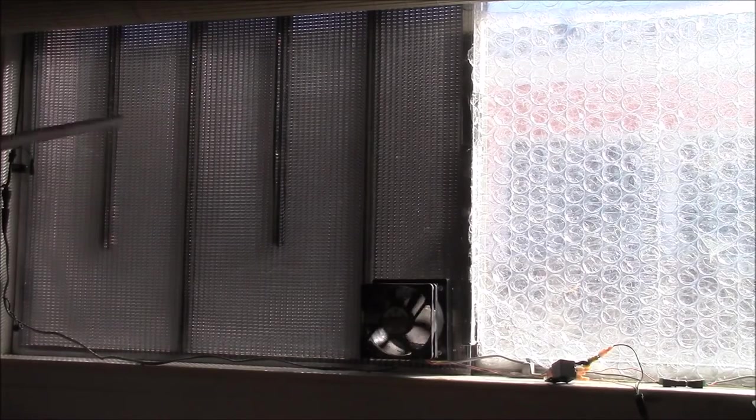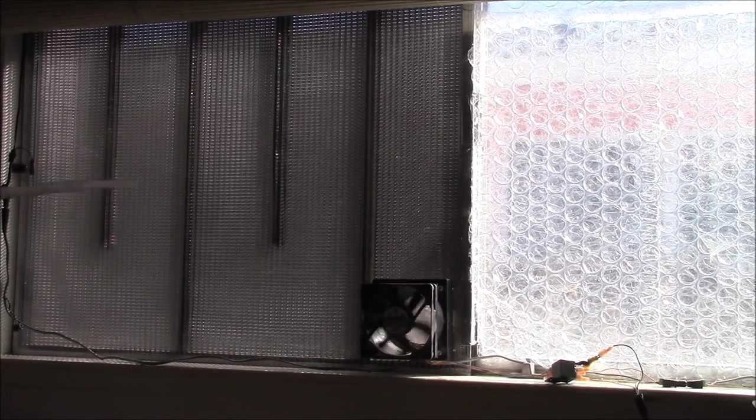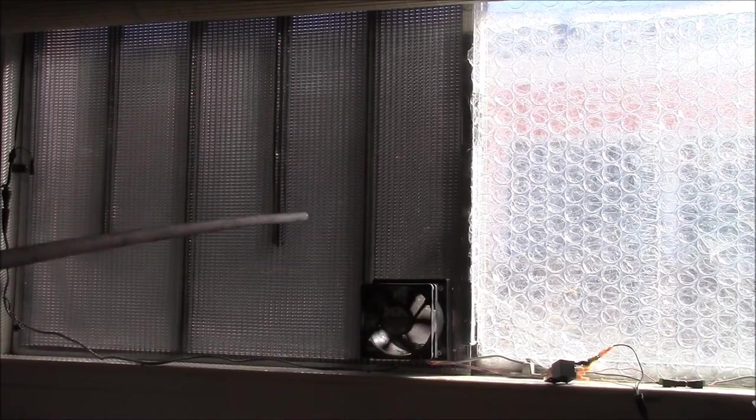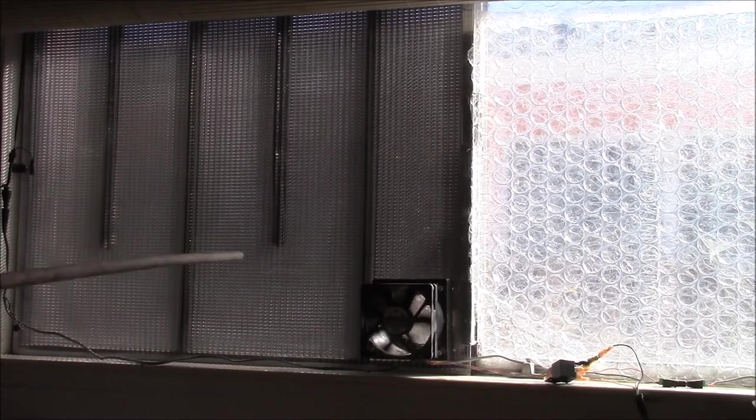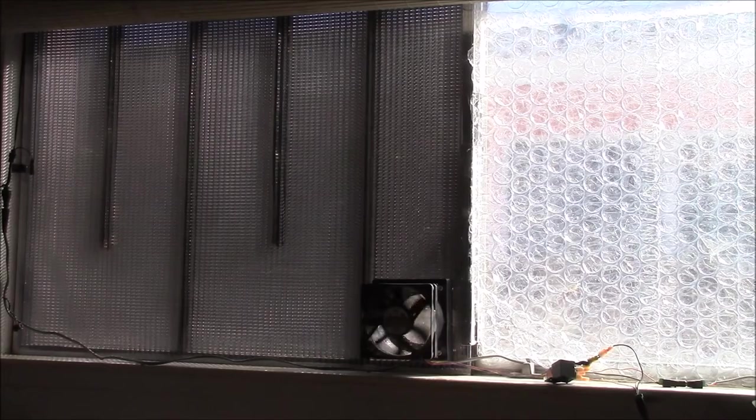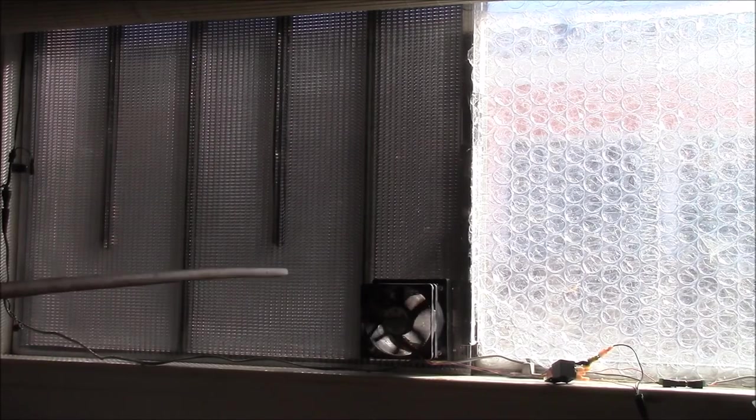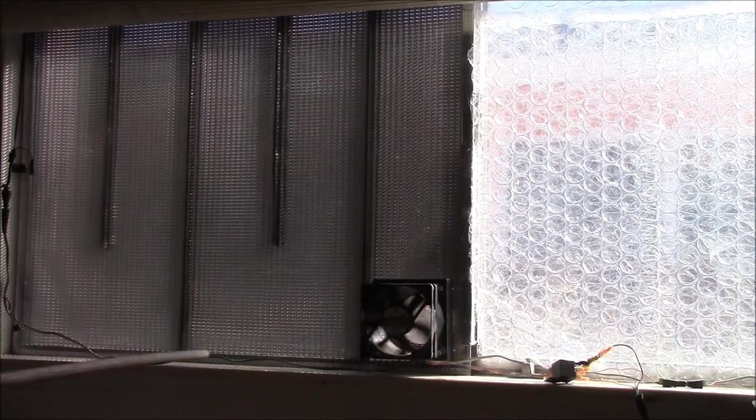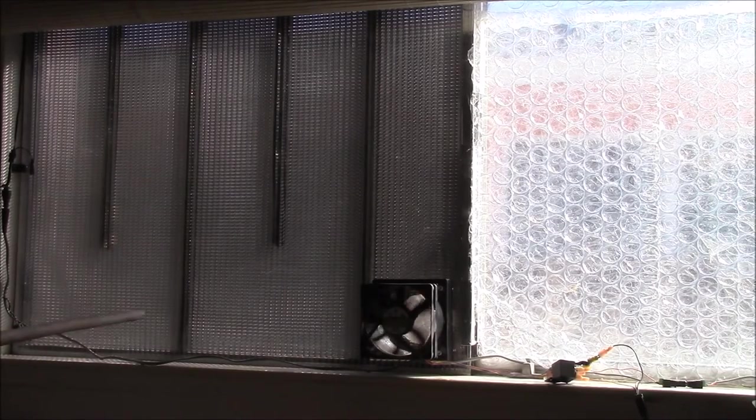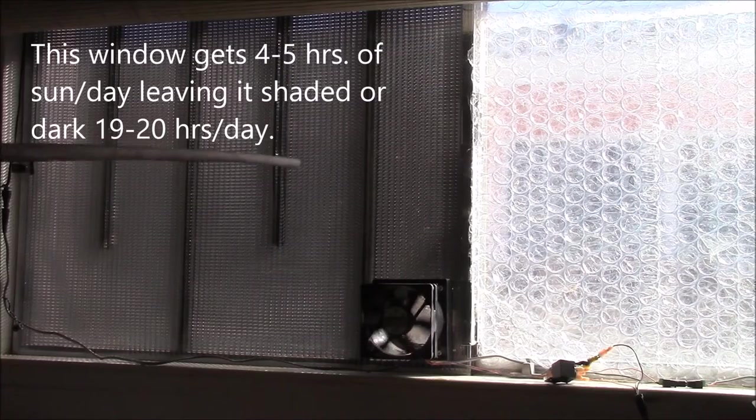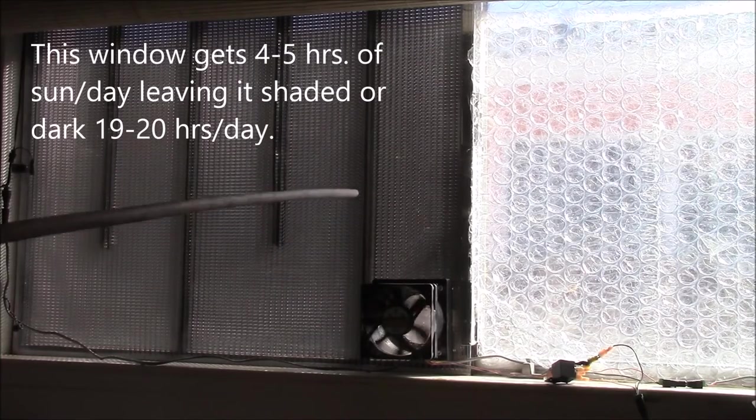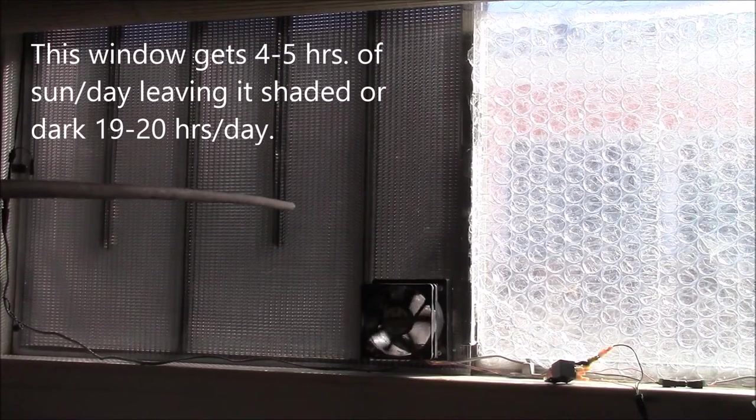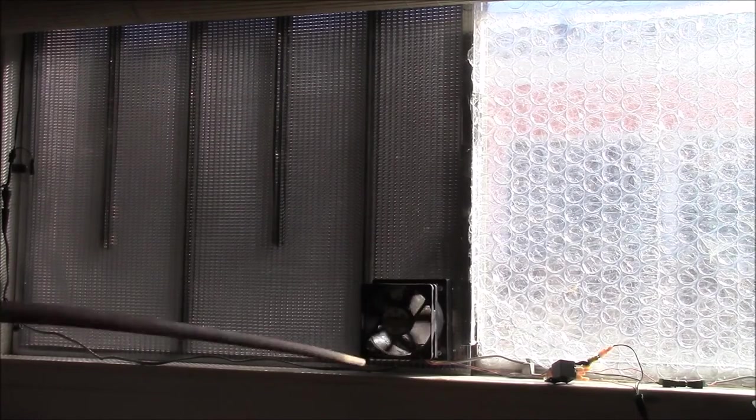So yeah, just to summarize, this in-window heater doesn't capture any additional heat that wouldn't have come through the window already. If I took this thing out there would be no change in the amount of heat coming into this room.